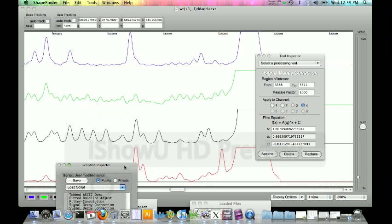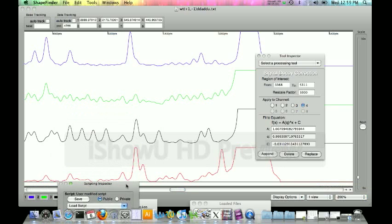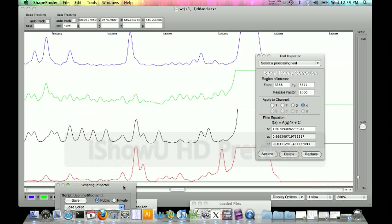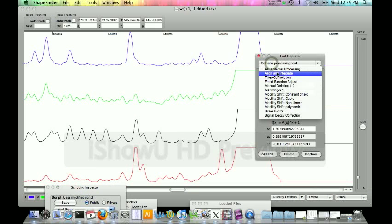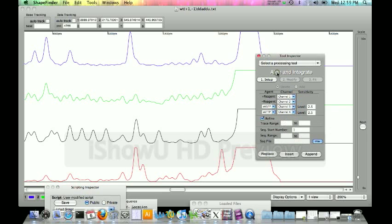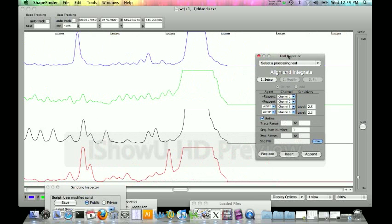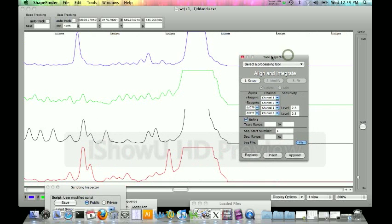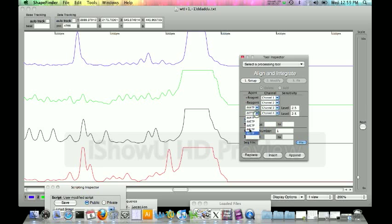Now the next tool we're going to use is align and integrate. This is where you tell the computer where the actual shape data is that you would like to analyze. You have to go through this step each time you do align and integrate. It knows the first channel is the plus reagent, the second channel is the minus reagent. What it doesn't know is what your ladders are that you are using. The ladders we're using for the third filter is a DDA ladder and our fourth filter is a DDU ladder.